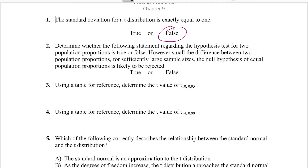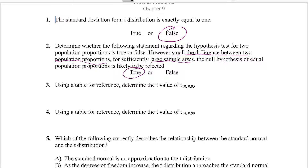Number two is going to be true. The key point here is small differences between two population proportions for significantly large sample sizes. If there's a small difference between two populations, no matter how small the difference is, the more people you have the more likely you are to find that it's a very true difference. That small difference becomes a lot bigger in general, so it's likely to be rejected.